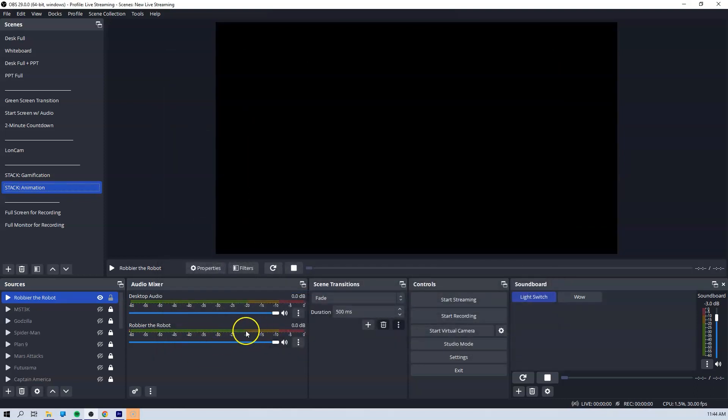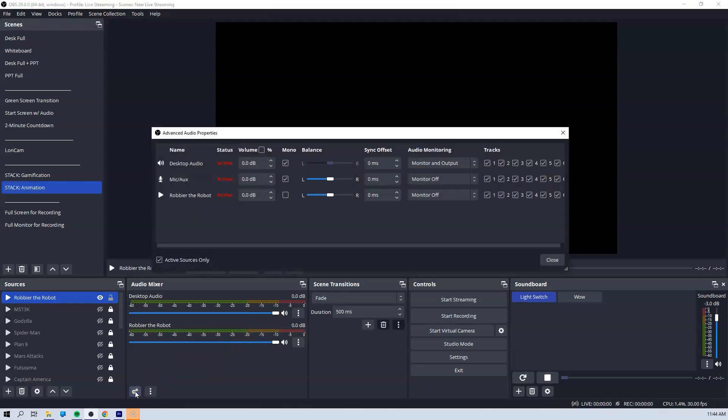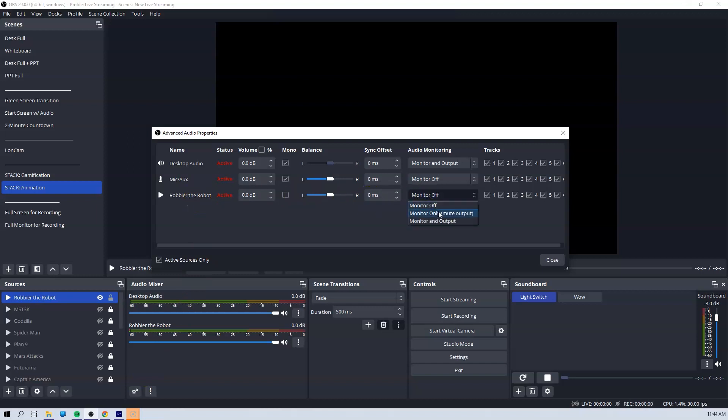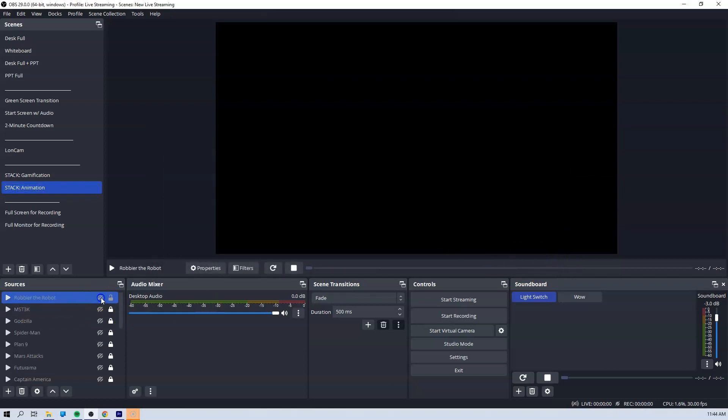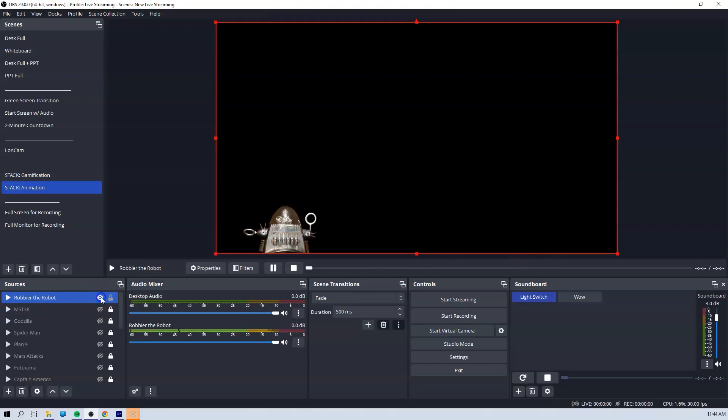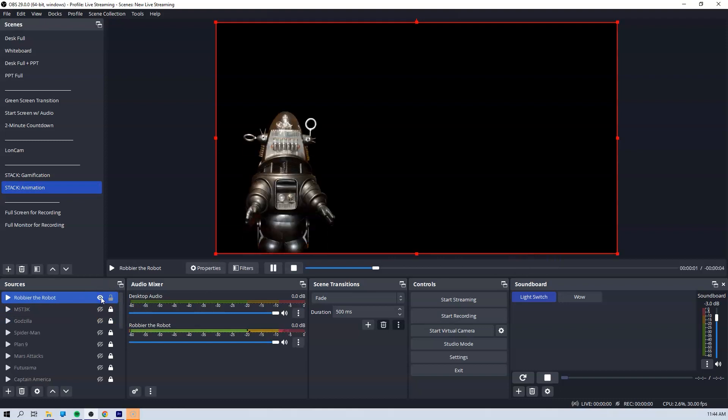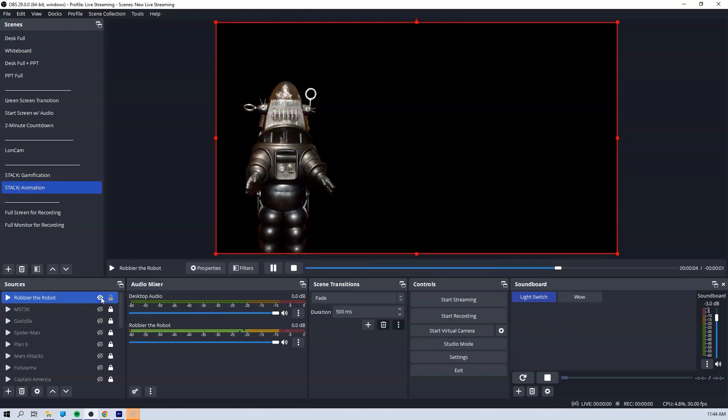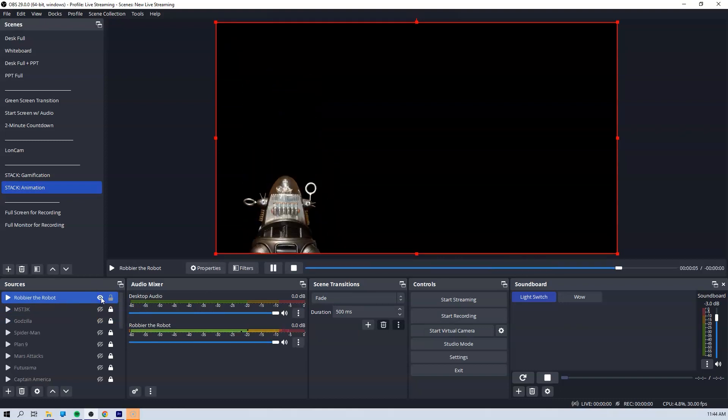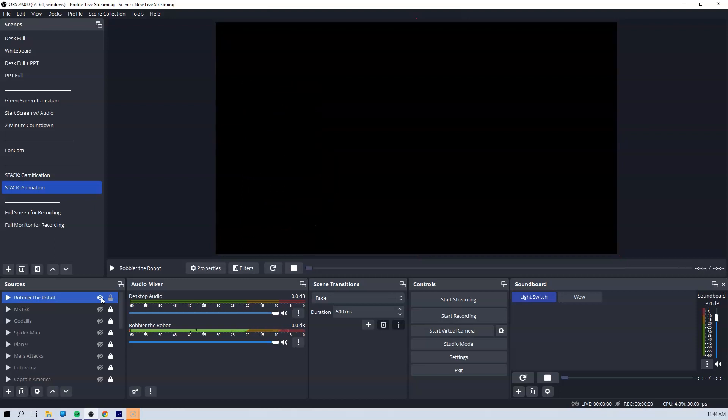One thing I need to do is fix the sound. So I bring up the sound there and change this to monitor and output. That way I can hear it as well as the audience. So if we play Robby again, not bad.